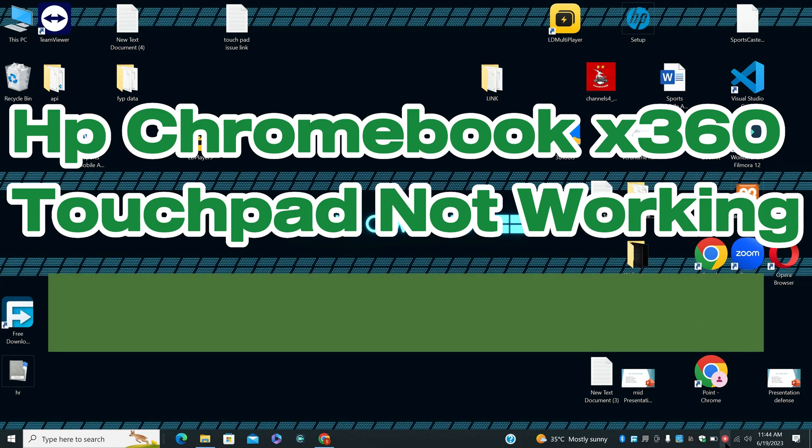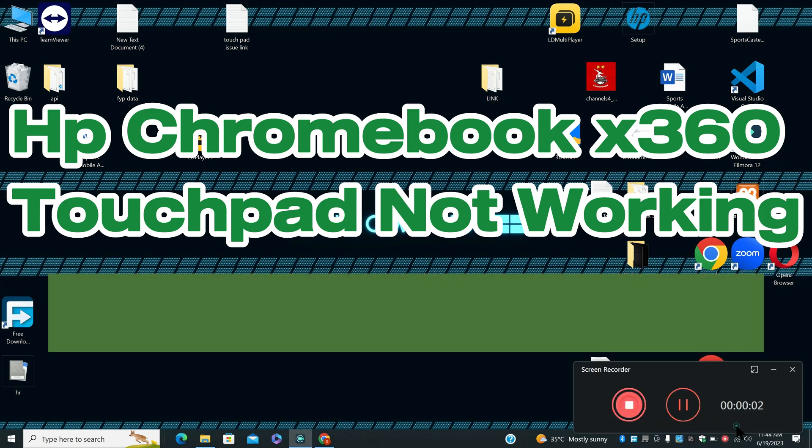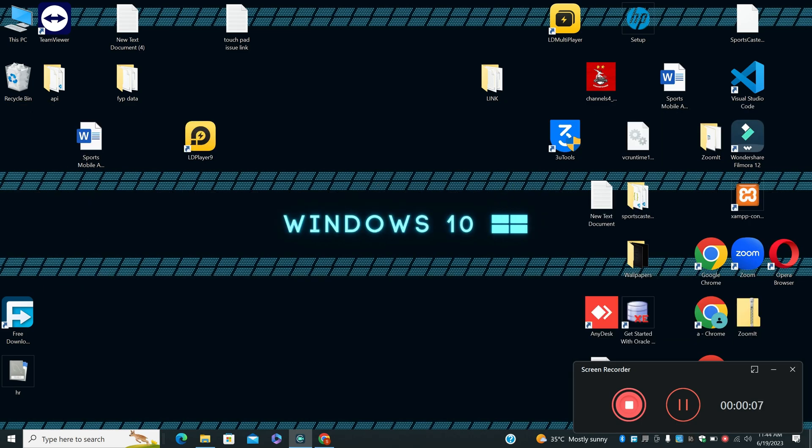Hi everyone, in today's video I will show you about the HP Chromebook X360 touchpad not working. If you are facing this touchpad problem in your HP Chromebook X360, I will show you how to fix it.